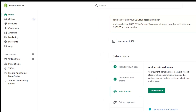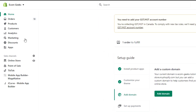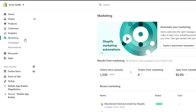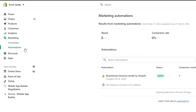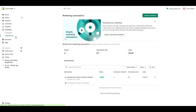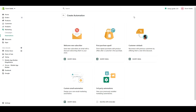From your Shopify dashboard, click Marketing, then Automations, and click Create Automation. Now you can see all the available automations here.